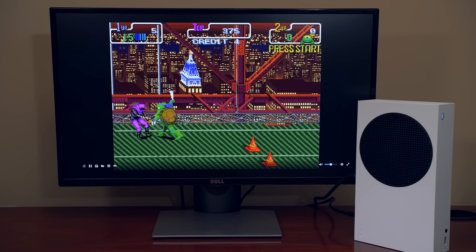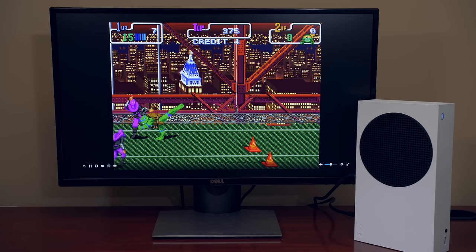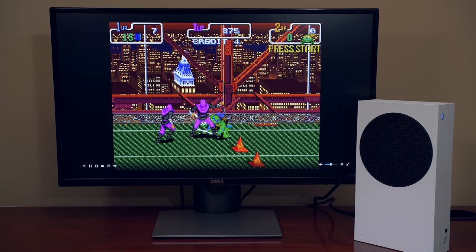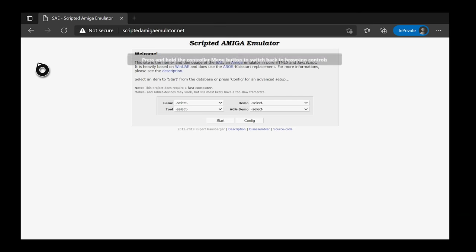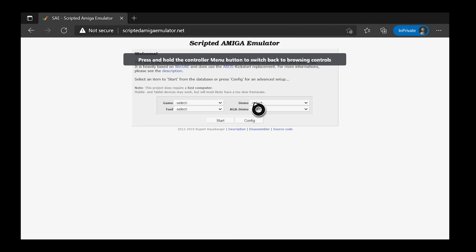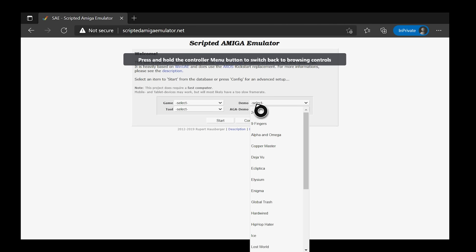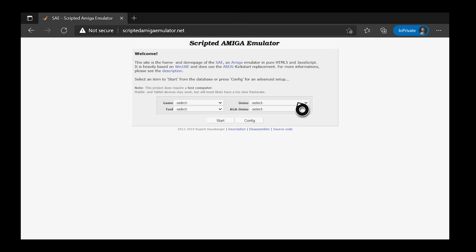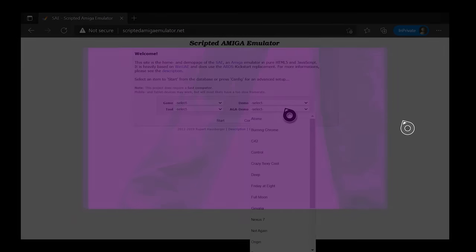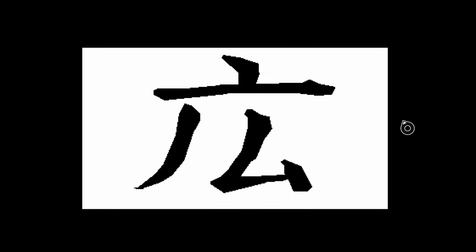As a fan of the Amiga, I had to try out the Scripted Amiga Emulator, or SAE. This is a port of the popular UAE emulator, but once again running in a browser using JavaScript. And the results are excellent. I tried out a few demo scene discs, including the legendary Nine Fingers demo by Spaceballs. Excellent stuff.